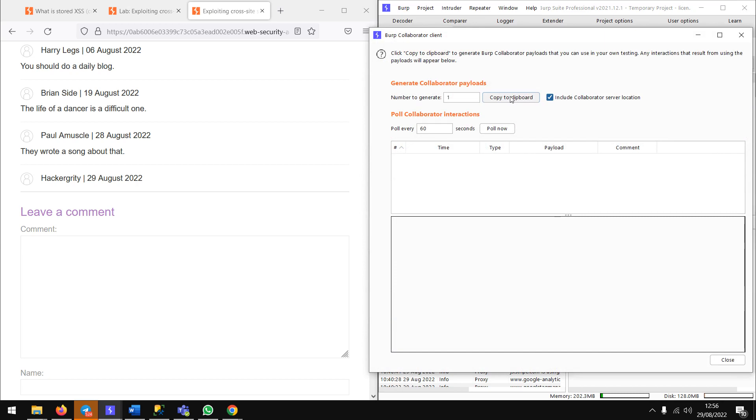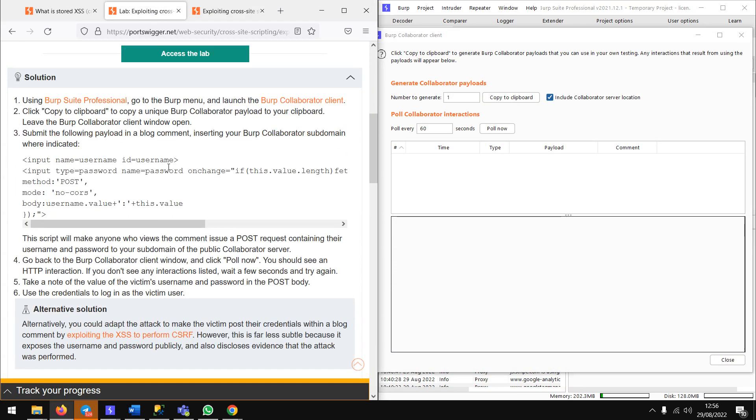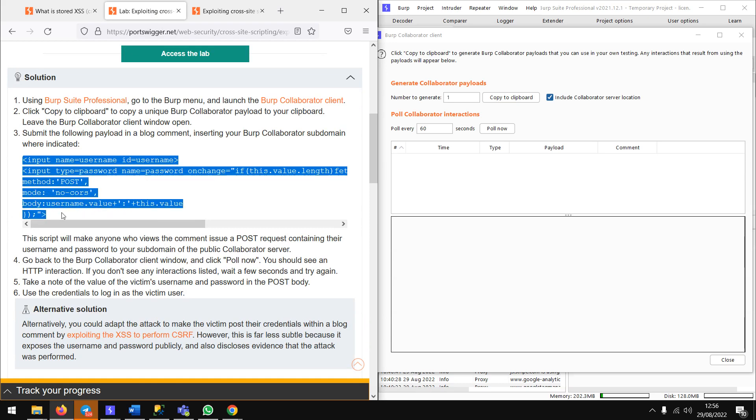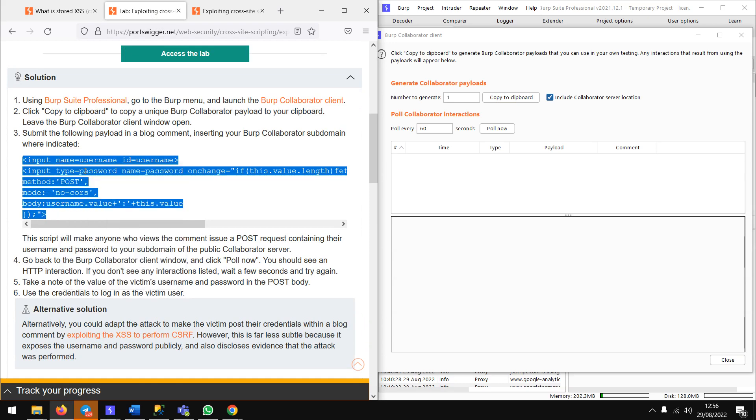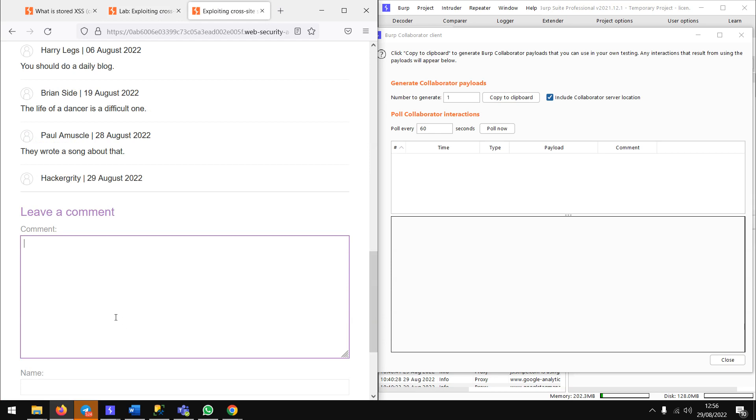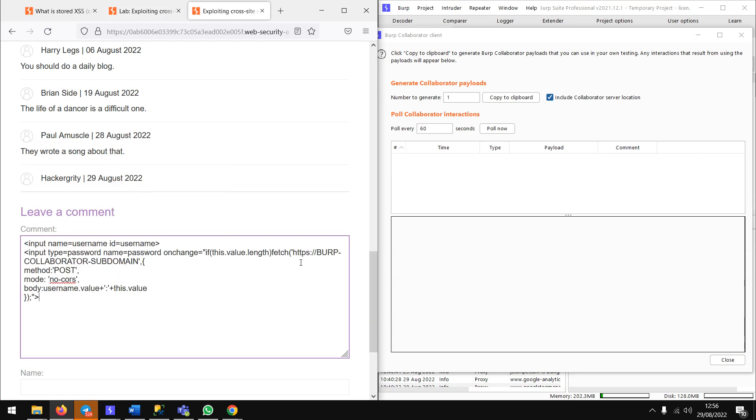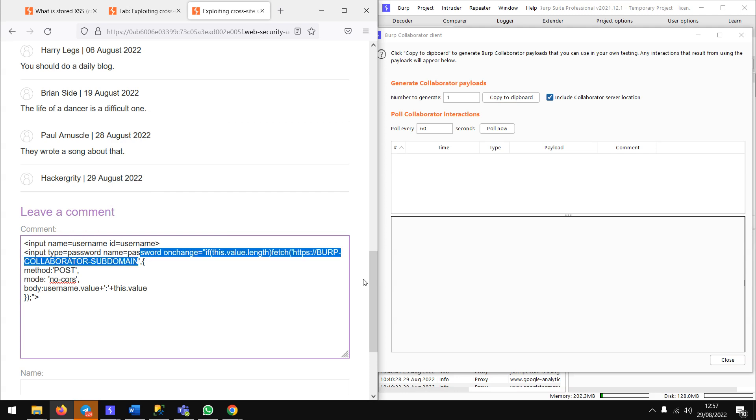Here they have provided a code which can capture the credentials and send it to Burp. Let me copy it and paste it. We have to paste the Burp Collaborator subdomain into the collaborator.